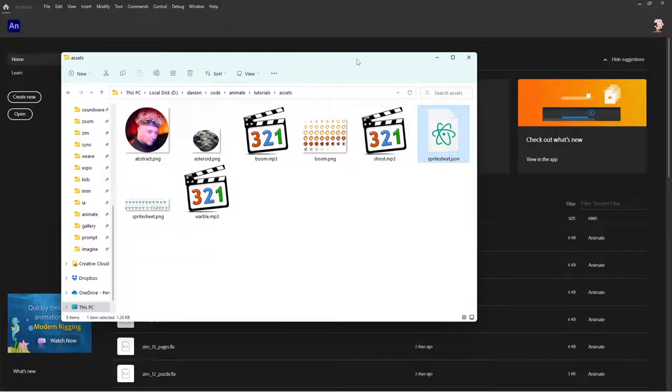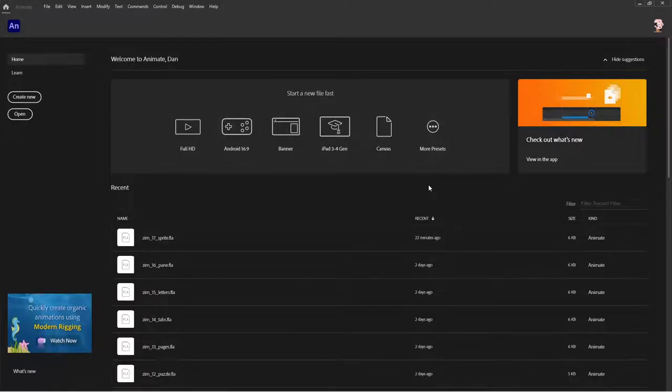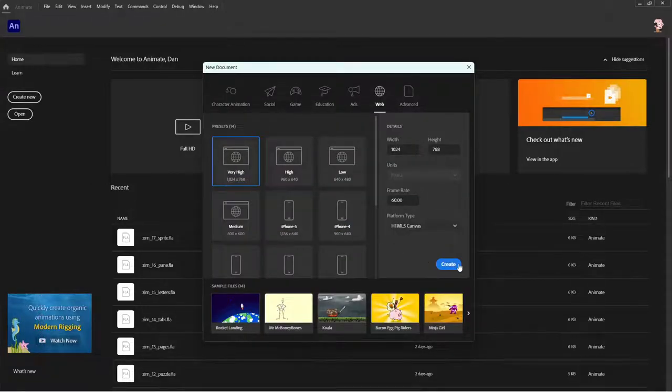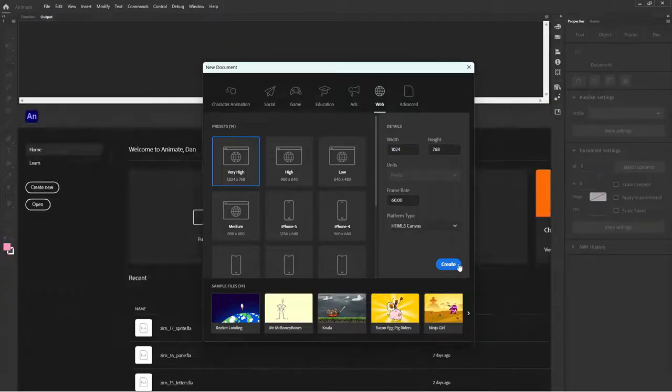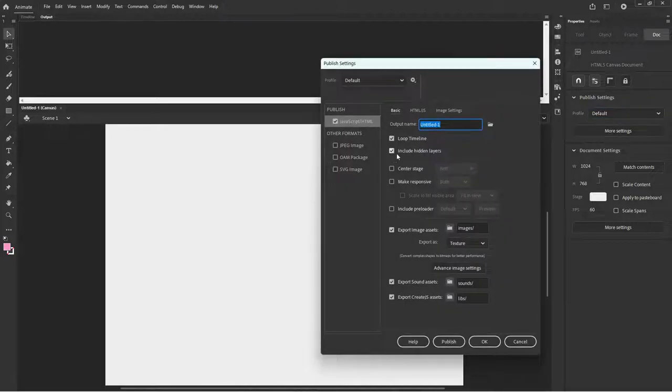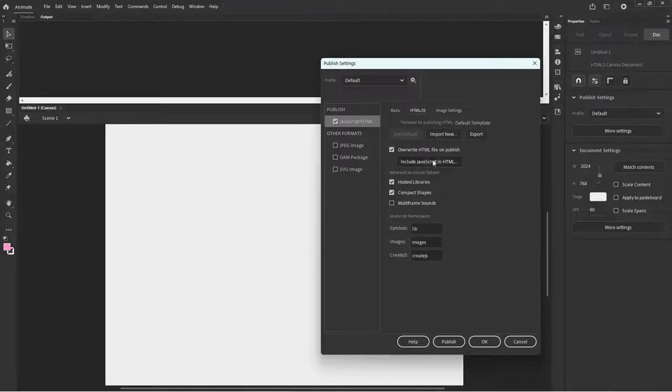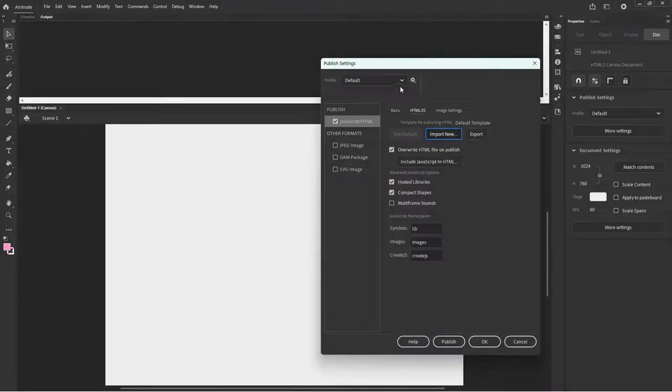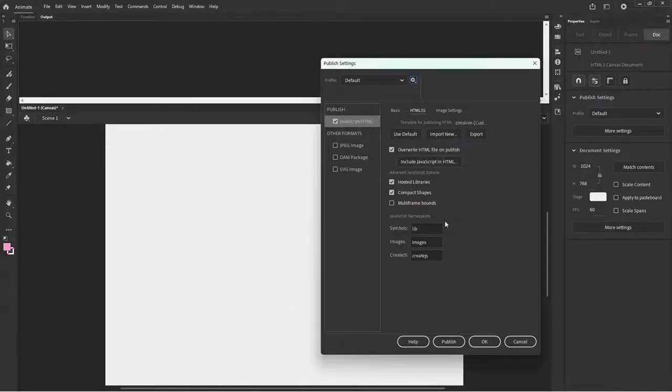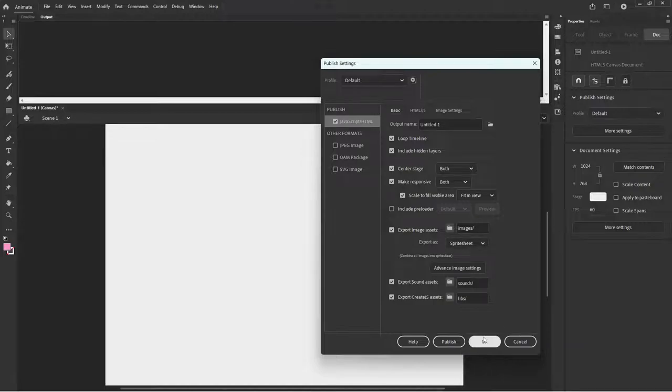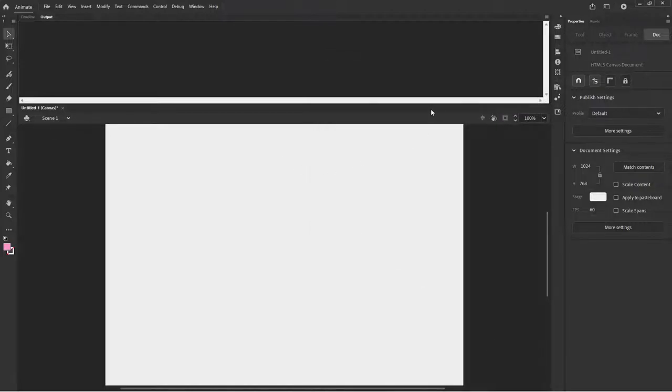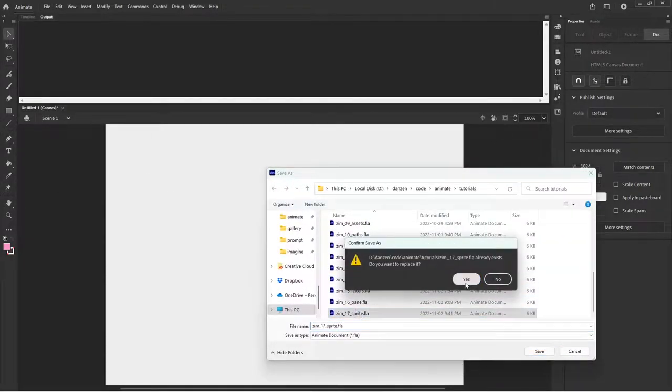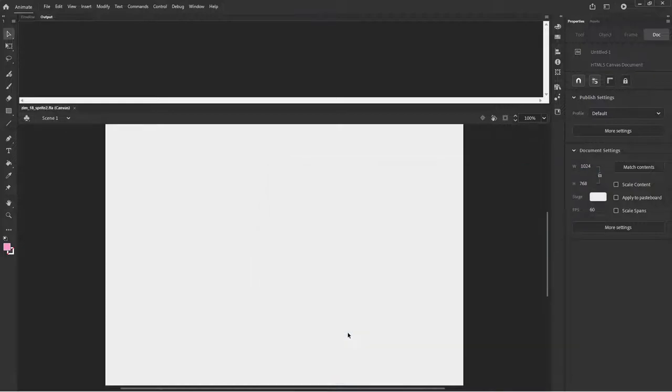We'll go to Animate. We'll start up a new file here, from the presets. I'm choosing a very high preset and creating. To center our stage and to bring in the HTML Zim shim and so forth to make Zim all work here, we'll import our profile that we made earlier in the very first one. So we're importing our profile, and now we can see that we're bringing in the Zim shim and we're centering our content. We're all ready to go. Let's save the file, File Save As, and call it number 18 sprite 2.